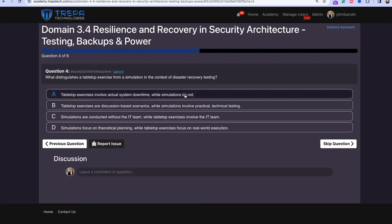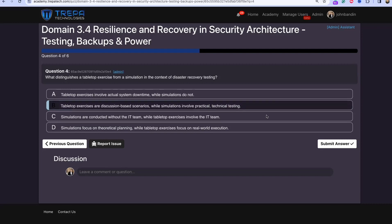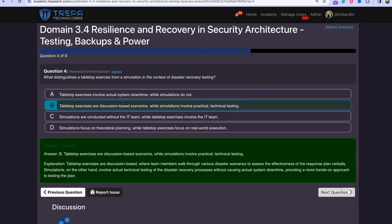Question four: What distinguishes a tabletop exercise from a simulation in the context of disaster recovery testing? The answer is B — tabletop exercises are discussion-based scenarios while simulations involve practical technical testing.